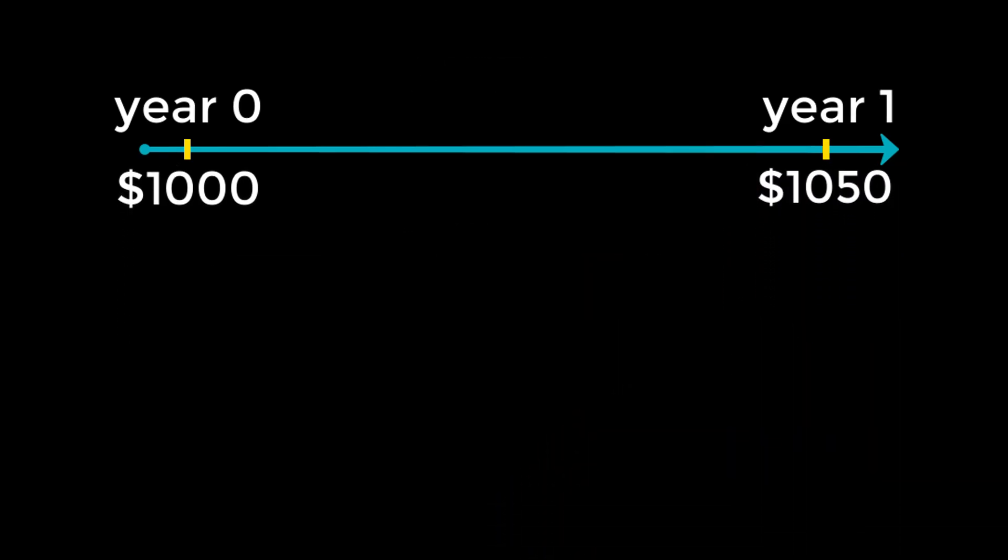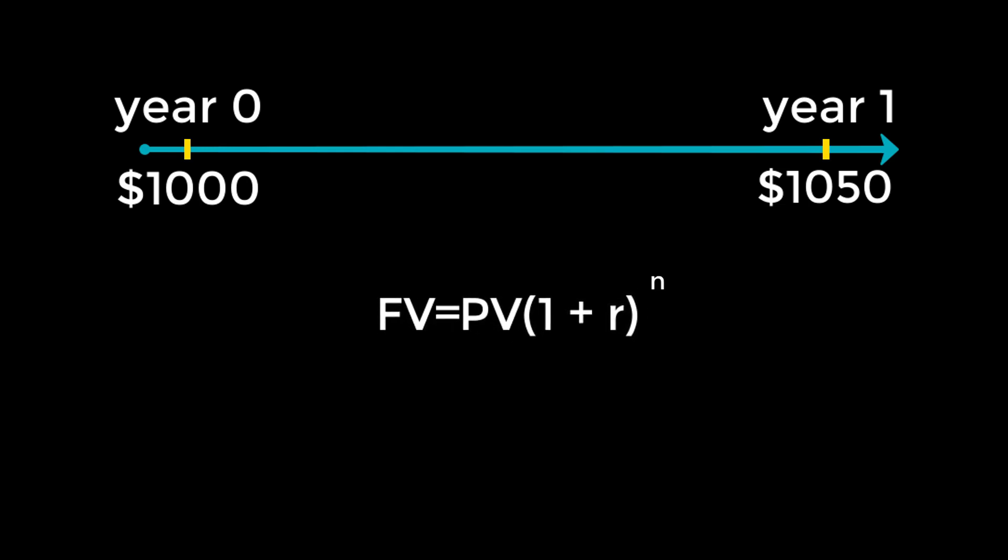Usually, we will not be working with such neat amounts, so knowing the mathematical formula behind this is in our best interest. For the sake of clarity, though, let's continue using the numbers from the previous example. The formula to calculate the value of an investment at some point in the future is future value equals present value times 1 plus the interest rate raised to the number of periods.